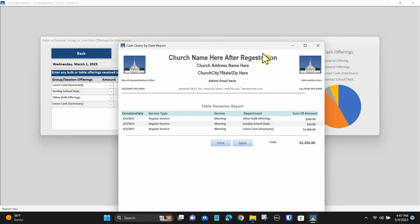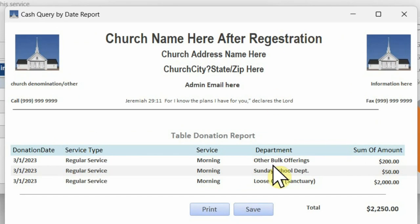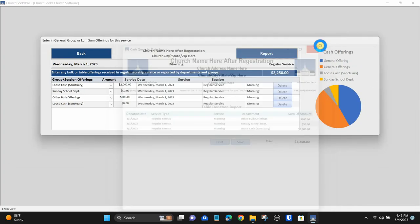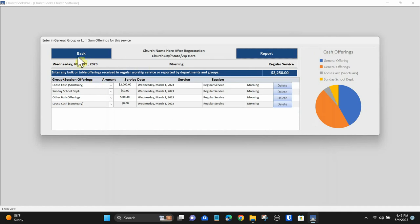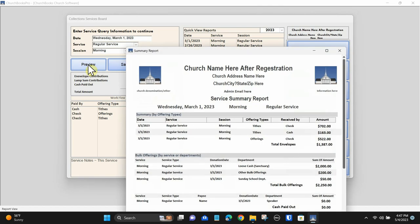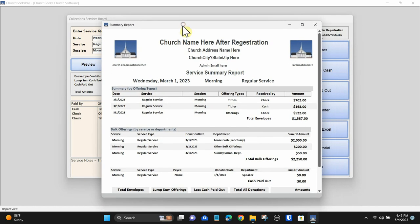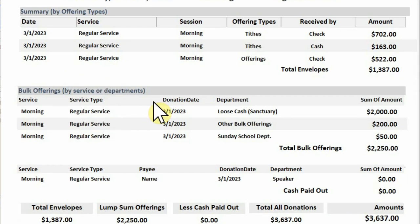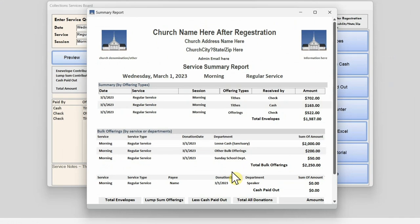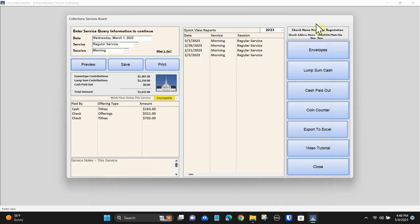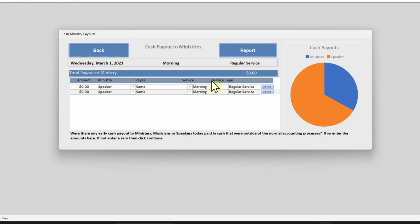You can print a single report on today's loose offerings or return to the main screen to check.